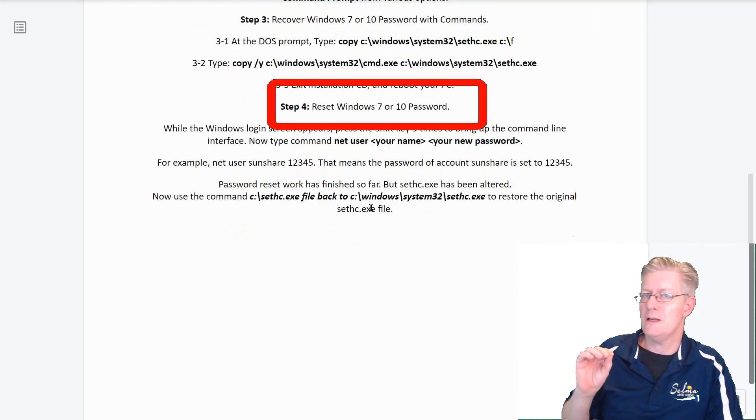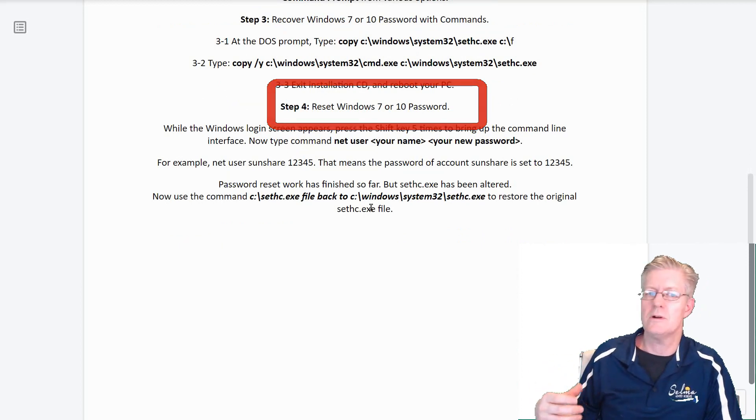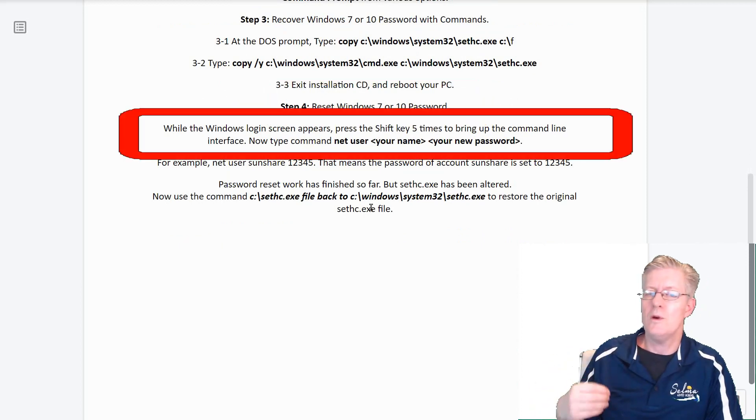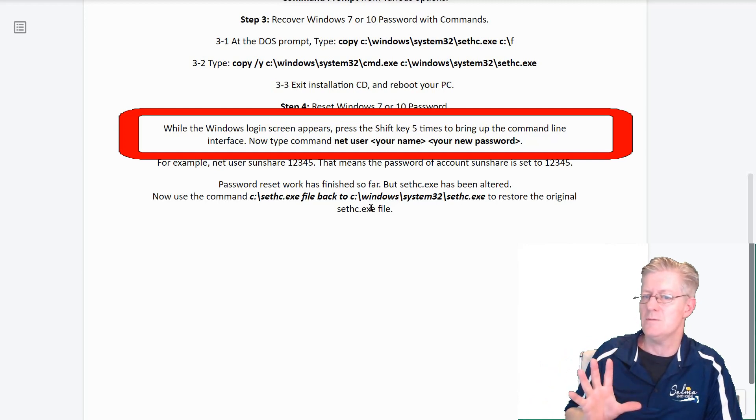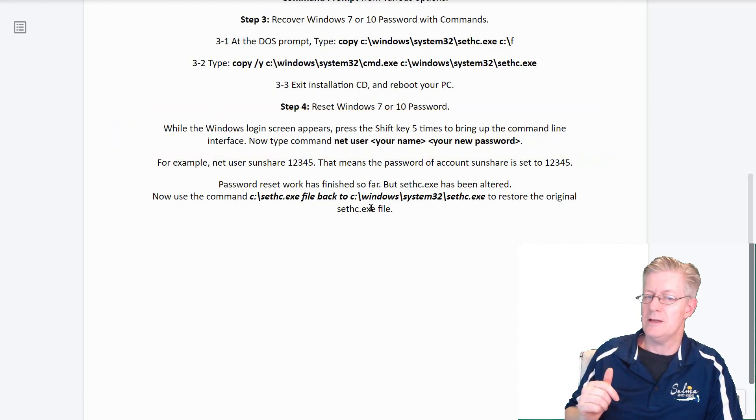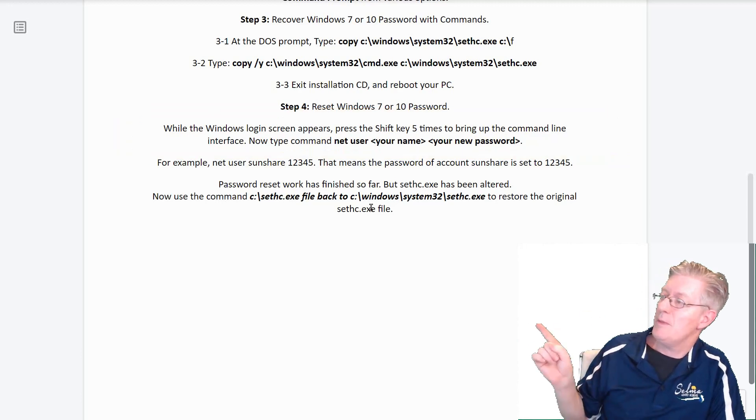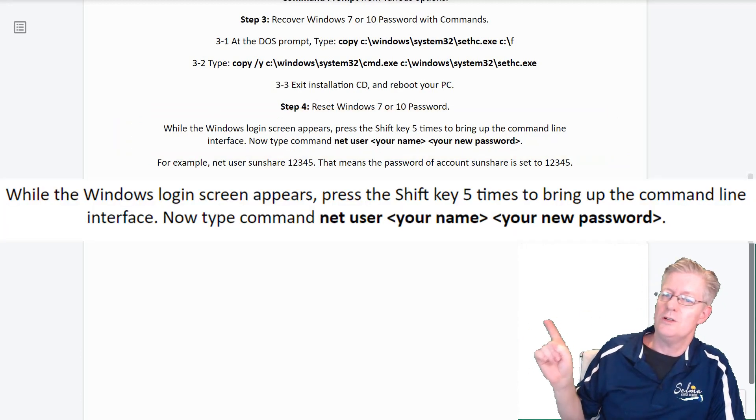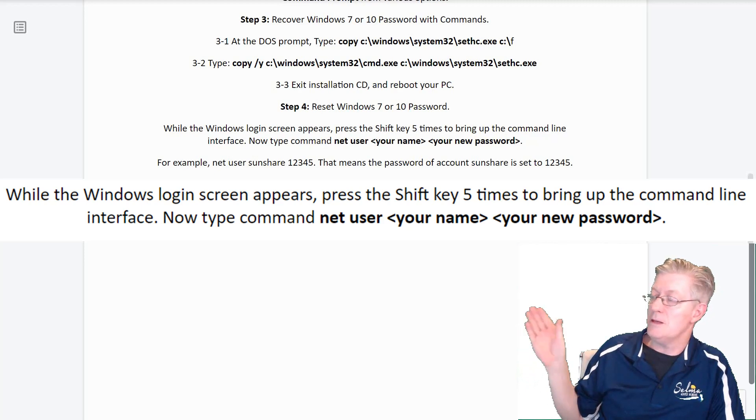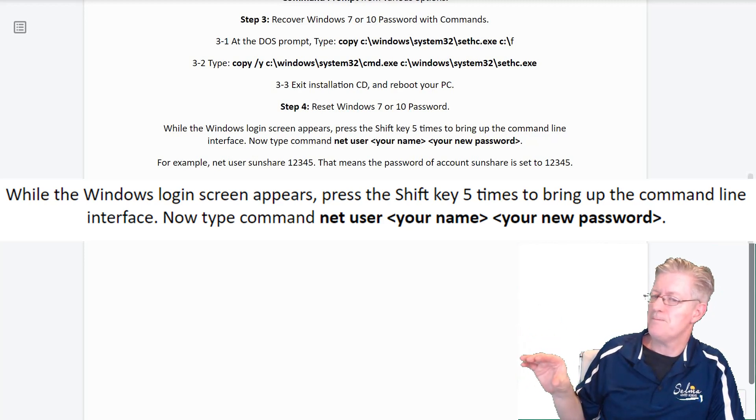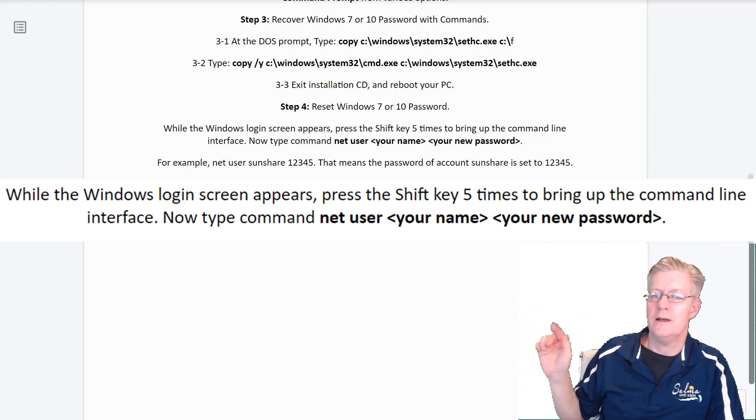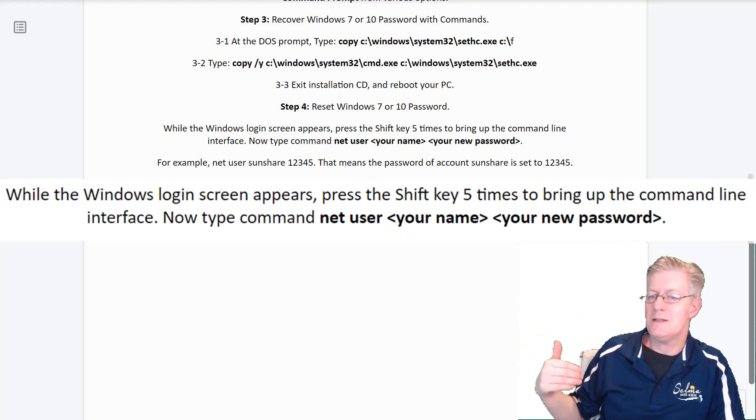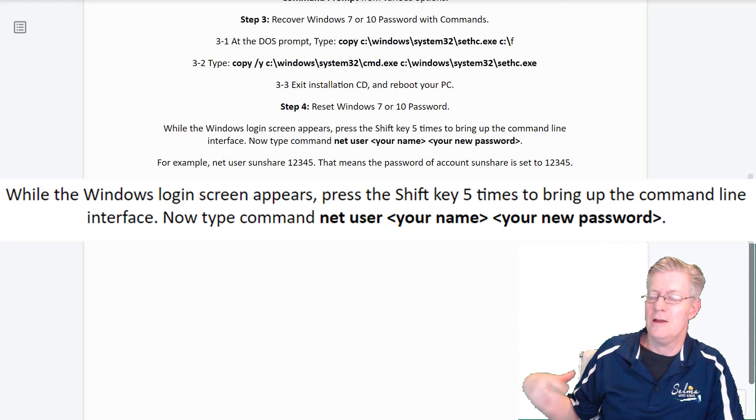Now for step number 4. We're actually going to be resetting the Windows 7, Windows 8, or Windows 10 password. While the Windows login screen appears, press the shift key 5 times to bring up the command line interface. Now type in this command, which is net user and then your name, or the name of the user, and then the new password. In this case, we're going to be using 1-2-3-4-5 as the new password.